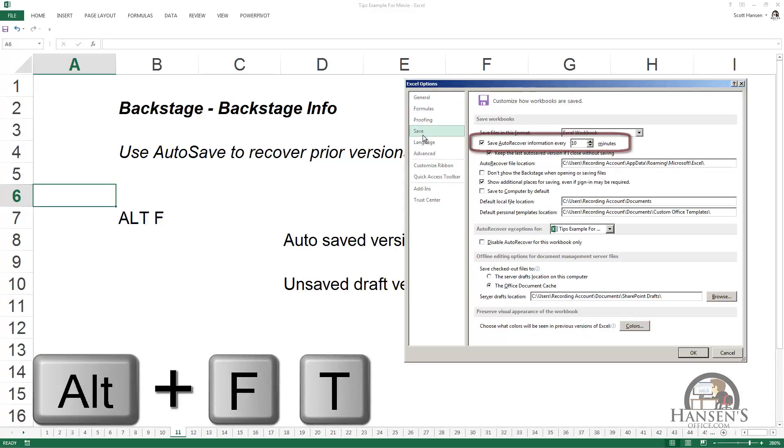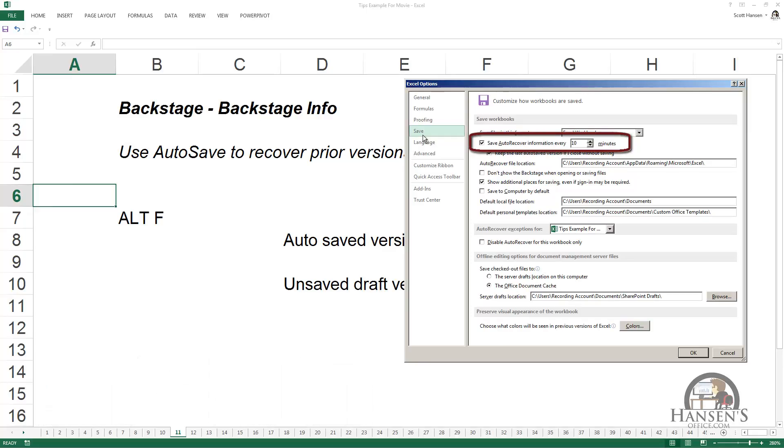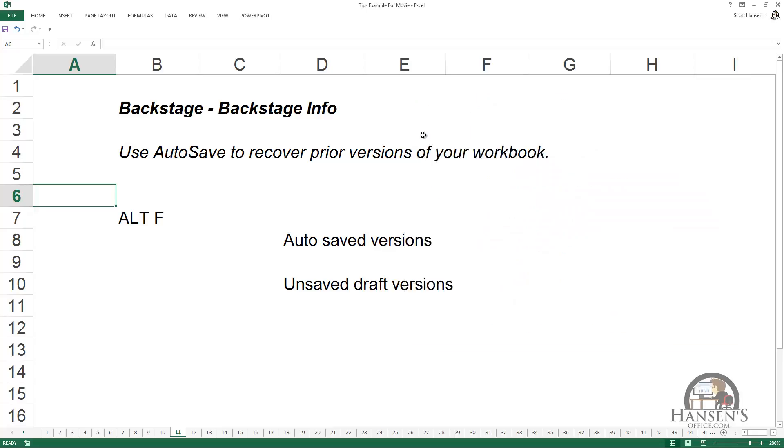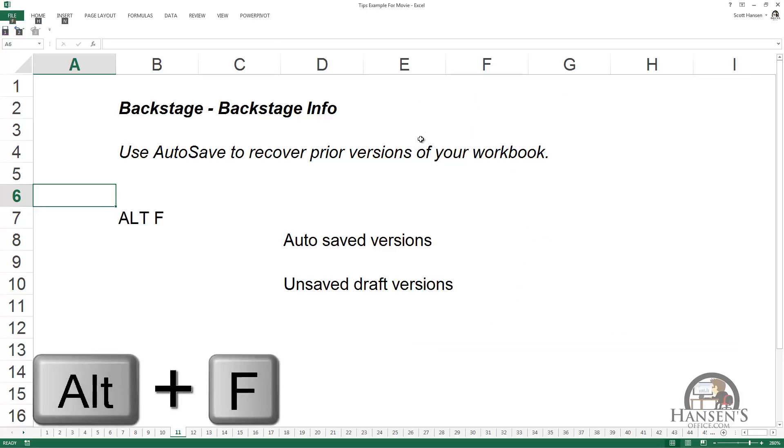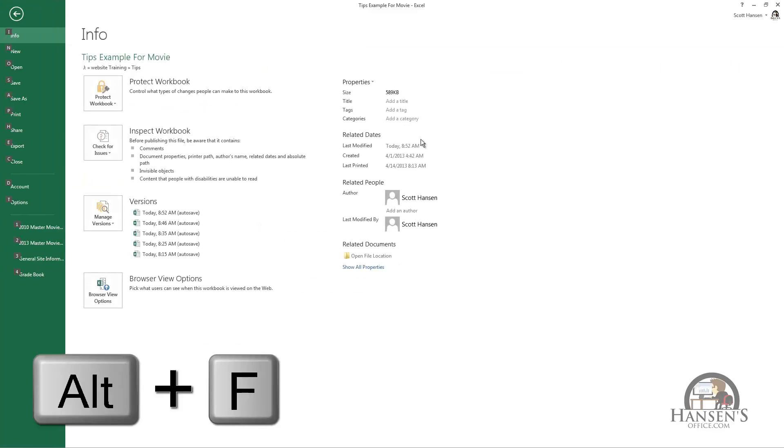We have the option to establish an interval of time that ranges from 1 minute to 120 minutes for which Excel will save a copy of your workbook as you work. I'm going to escape out of that and go to Alt F to show you where those copies are.